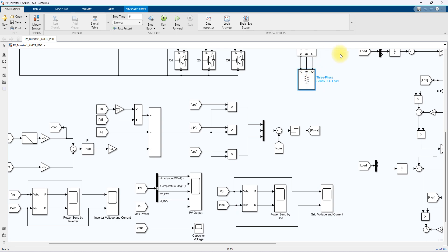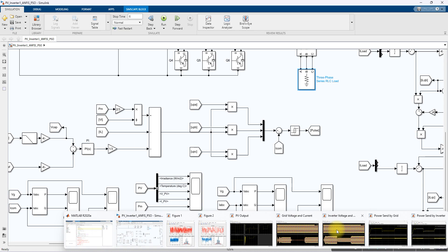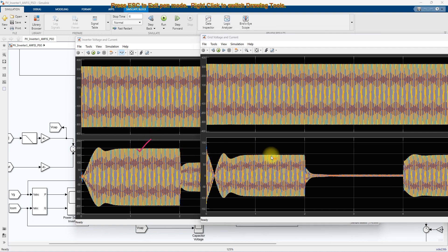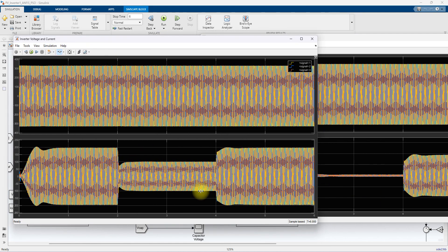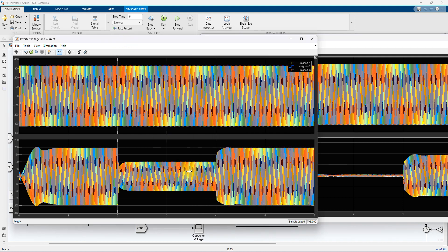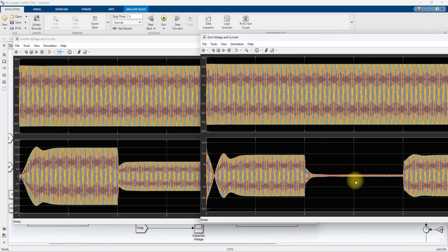The 50 kilowatt load is supplied first, and the remaining power is sent to the grid. With inverter current at 200 amps, the grid current is around 96 amps peak — equivalent to around 46 kilowatts — which is the excess power sent to the grid. When irradiation changes to 500 W/m², the inverter current drops to around 100 amps peak, and the grid current goes to zero because all PV power is used to supply the local load with no excess remaining.